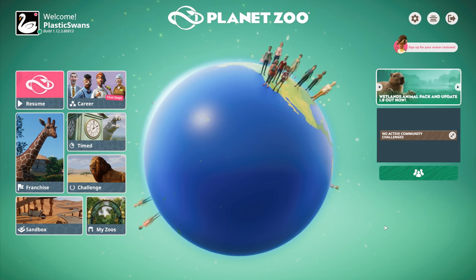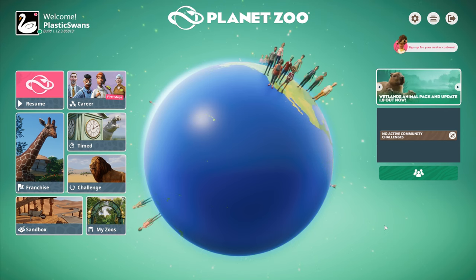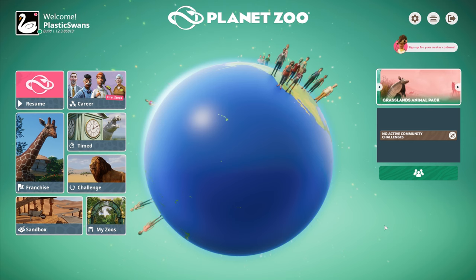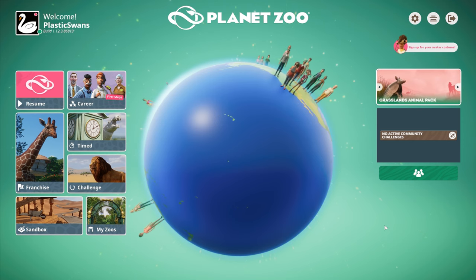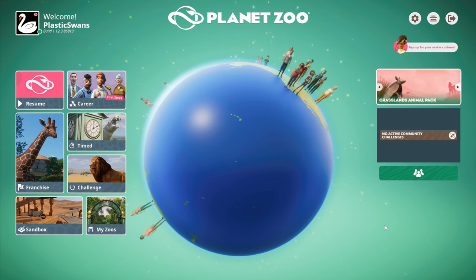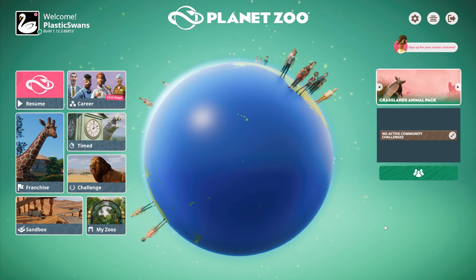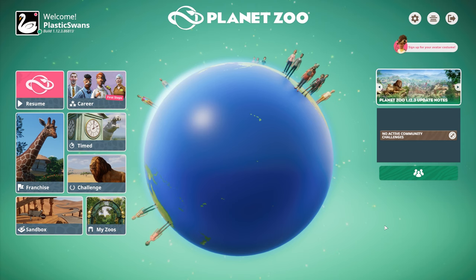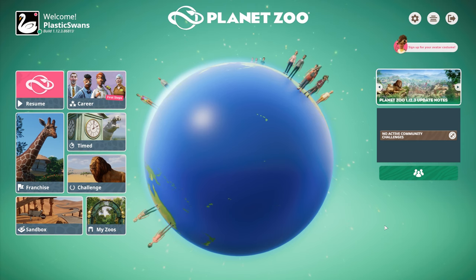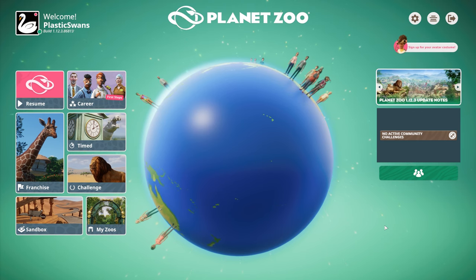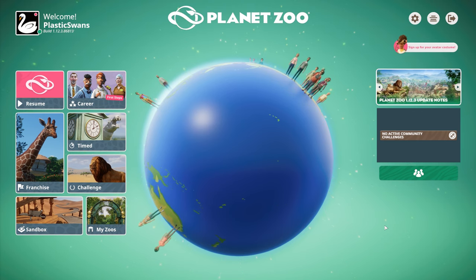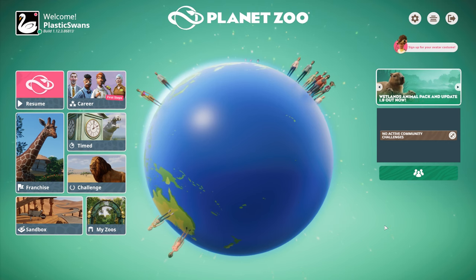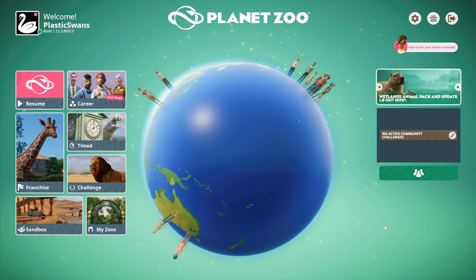This is going to be my attempt at an all-animal franchise. Indeed, starting from a big fat zero as you do with franchise mode, we'll be building this zoo up to eventually include every animal in the game, all in one zoo. At least that's the idea, fingers crossed.